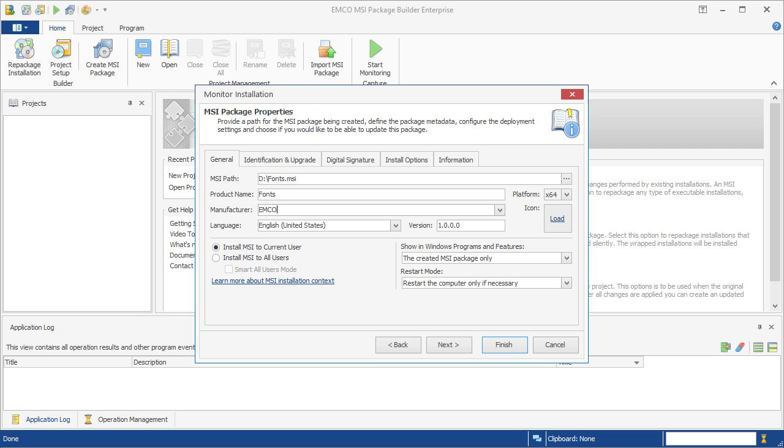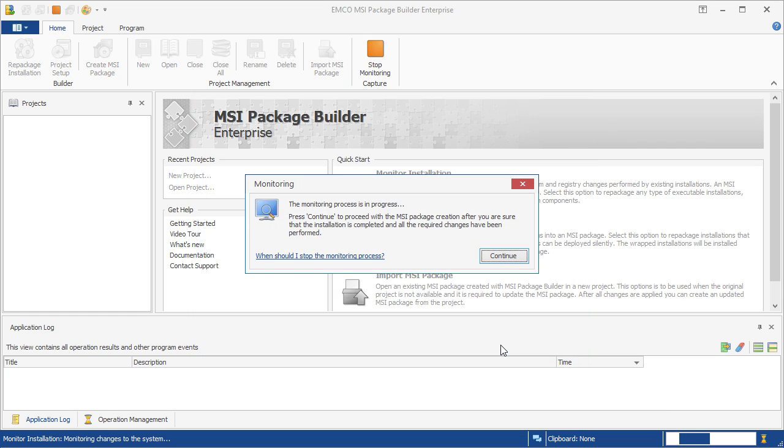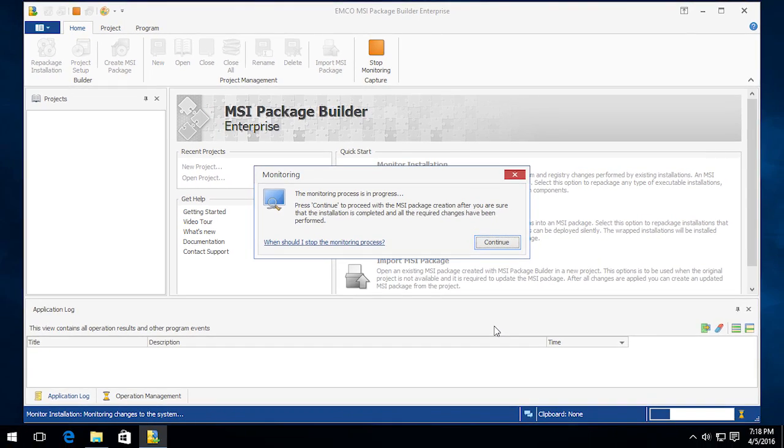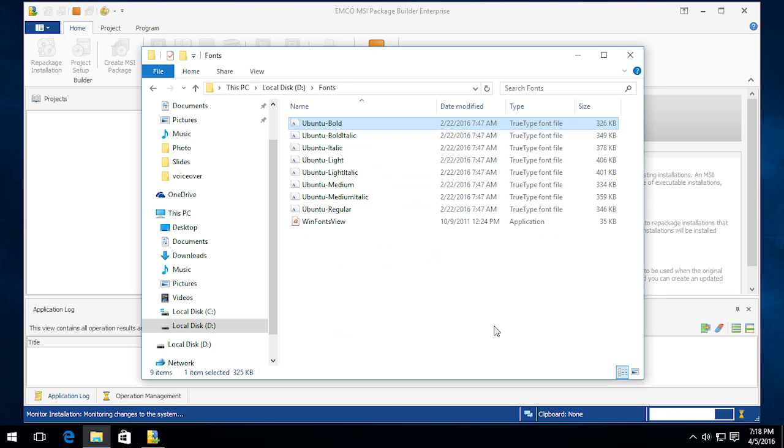Now, we can press the Finish button to start monitoring. The monitoring has been started, so all the file system and registry changes are being captured by the program. Now, we need to perform the changes to be included into the MSI package.